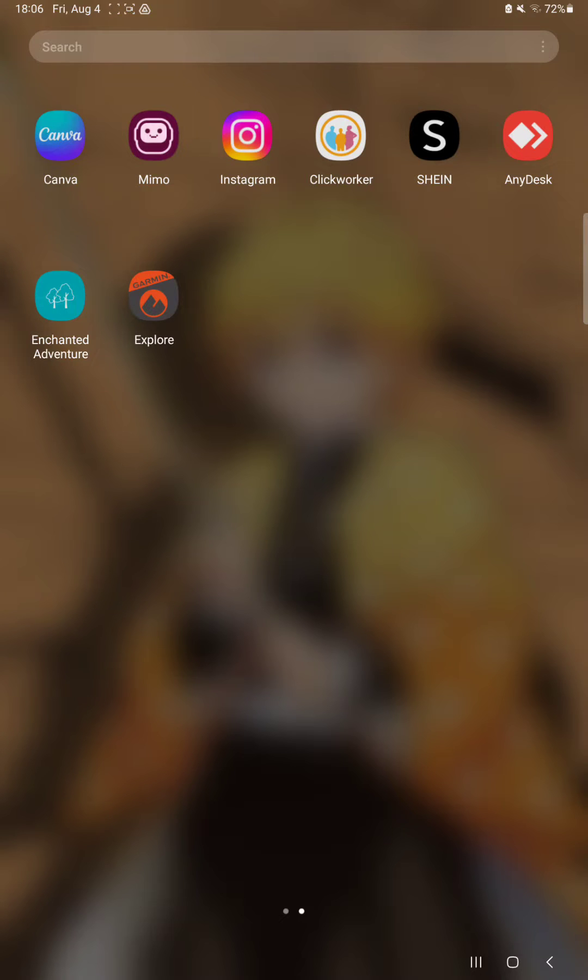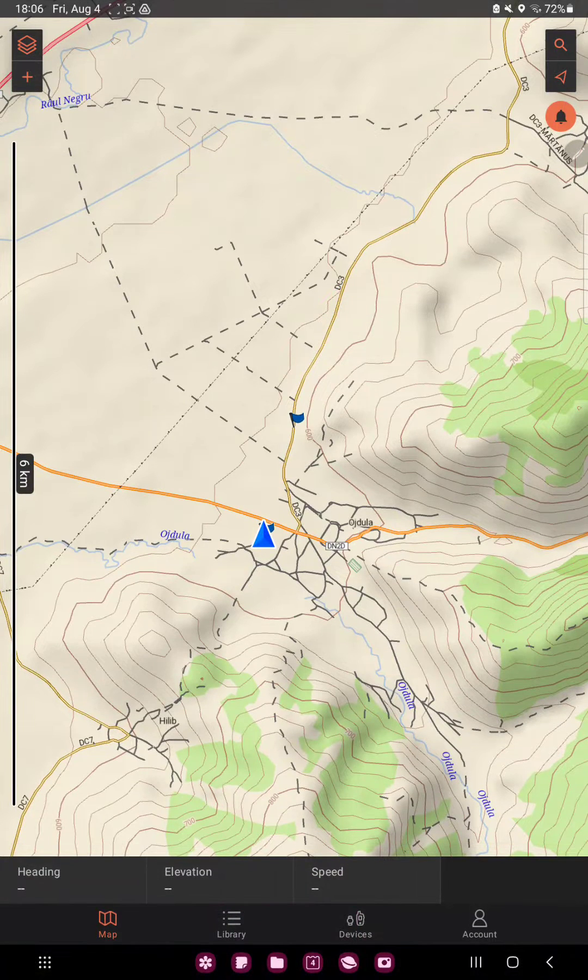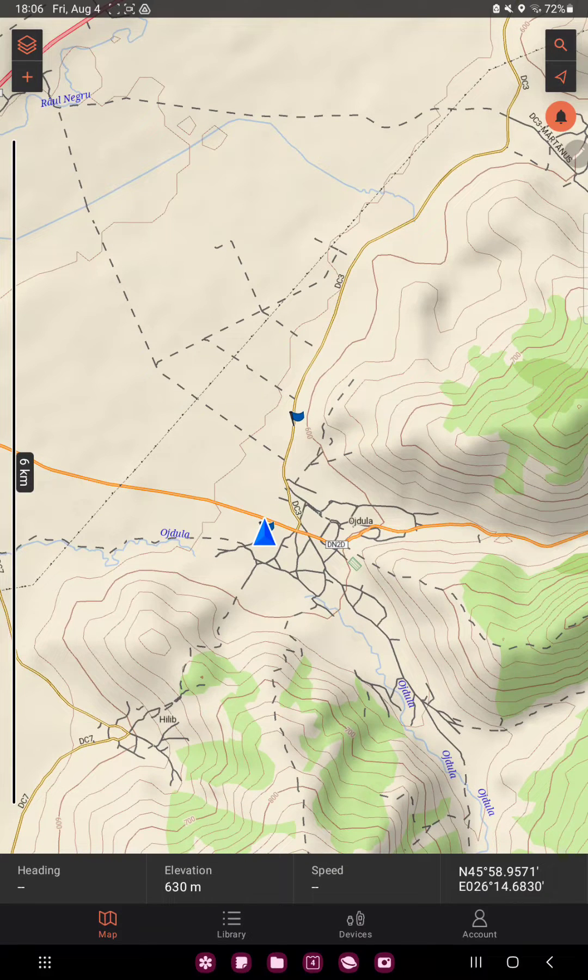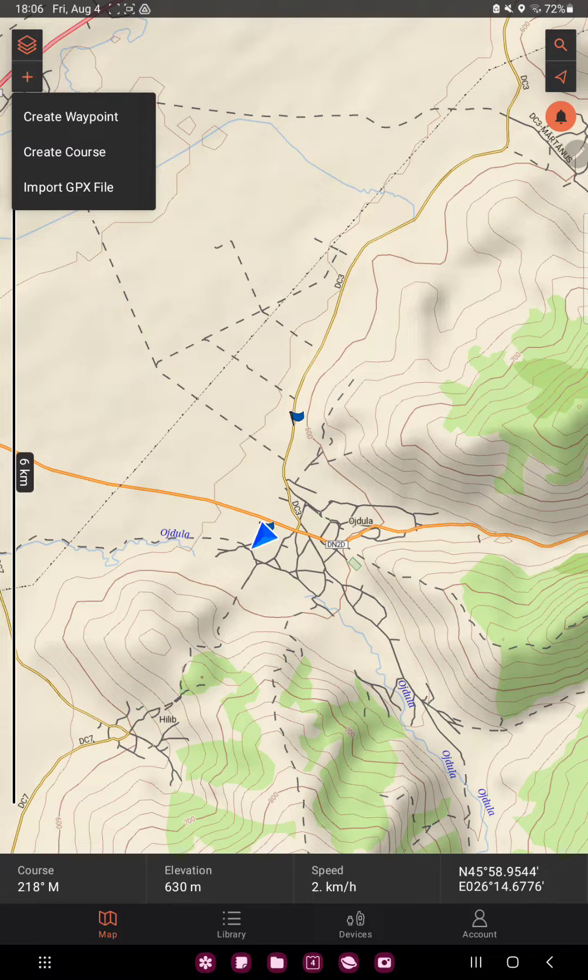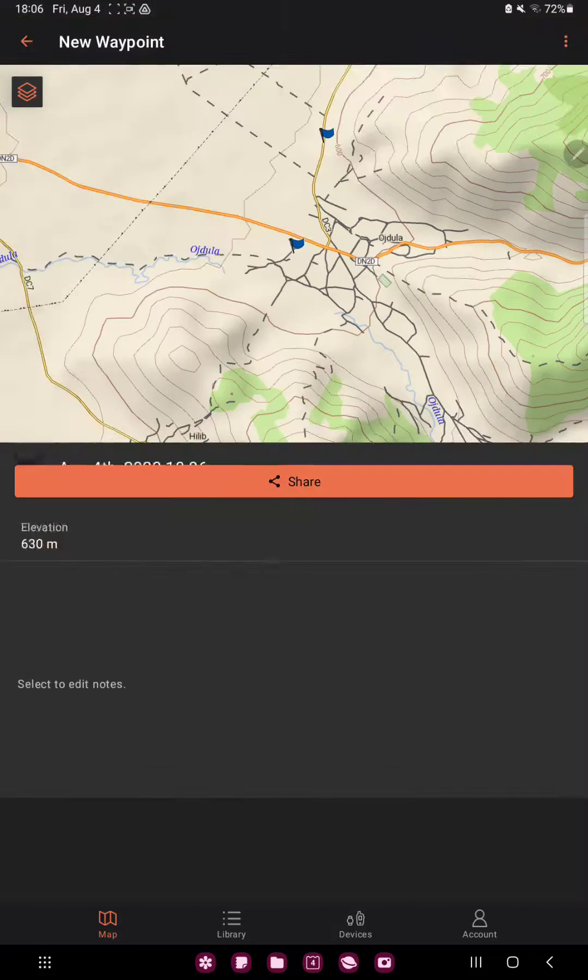First of all, open the application on your device. Now, click the plus icon at the upper left corner of the screen. And here you can find three options. Click the first option, create waypoint.